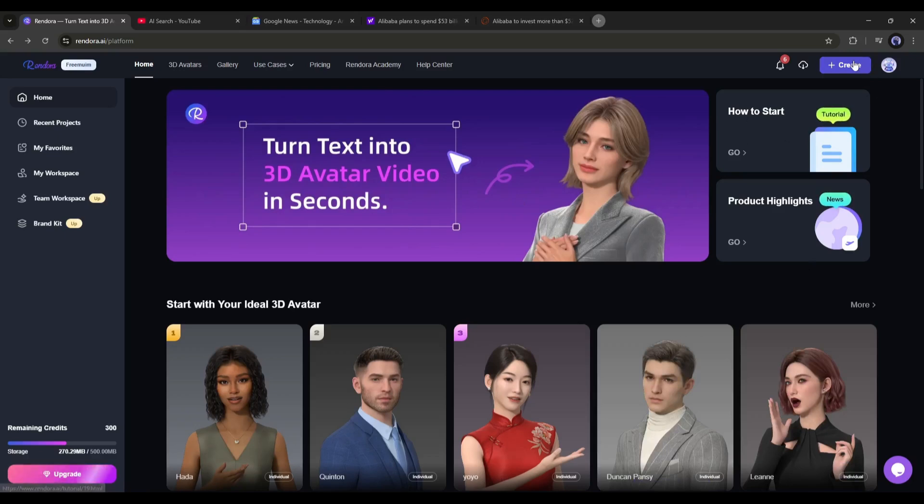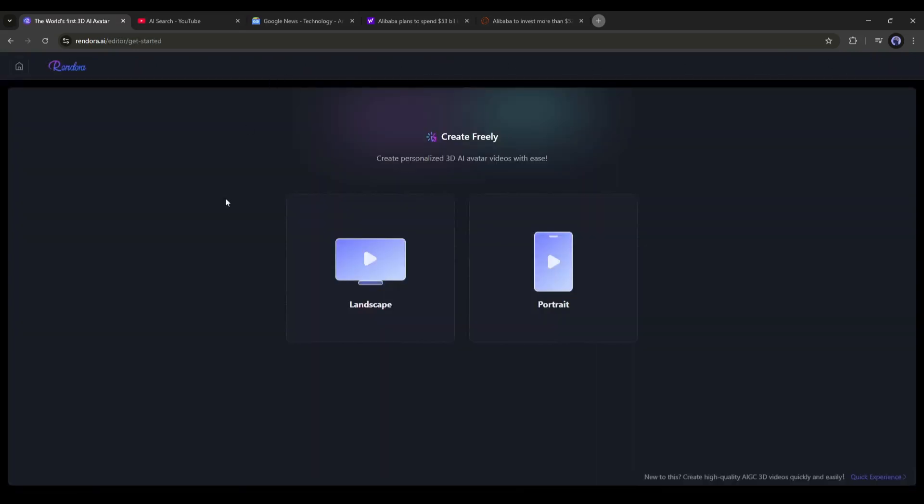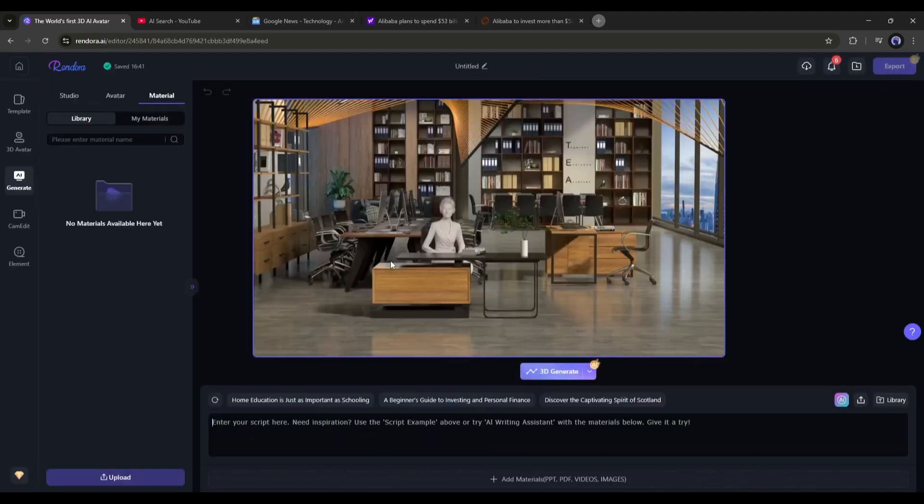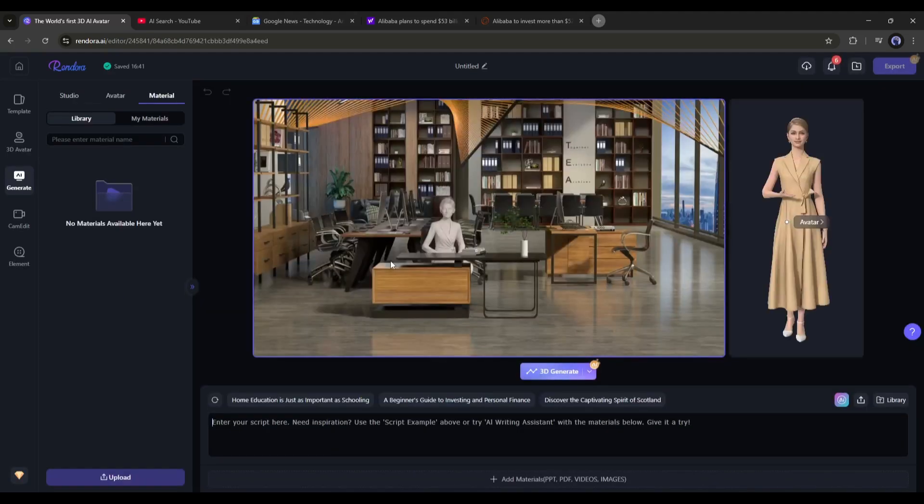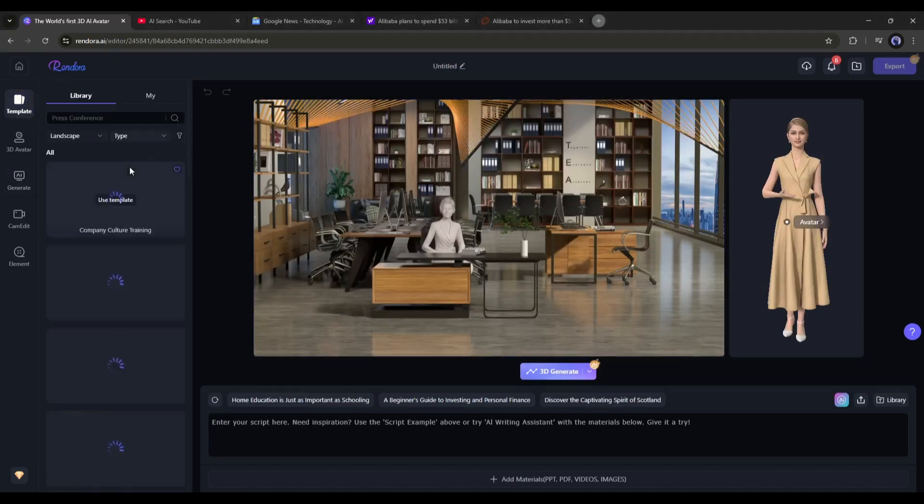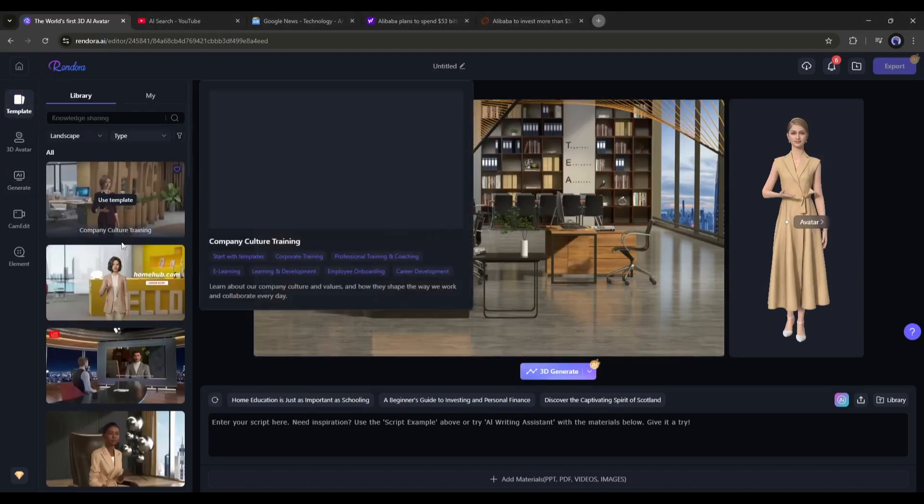Simply click on the Create button from here. Now we have to select an aspect ratio. I am selecting Landscape. This is the Rendora AI video generator interface. On the left sidebar, you will find all the elements.